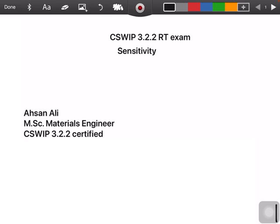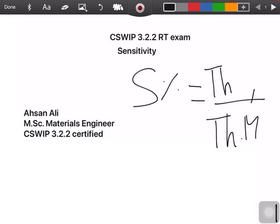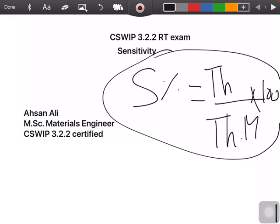We calculate sensitivity using a formula: Sensitivity (%) = (thickness of the thinnest wire visible ÷ thickness of the material) × 100. We will use this formula to find answers in your exam.